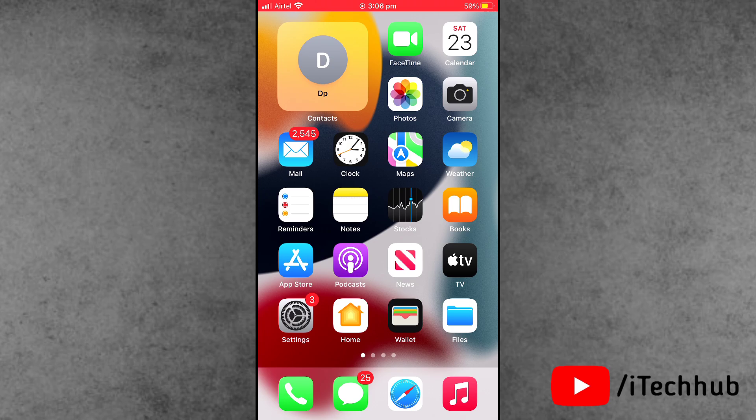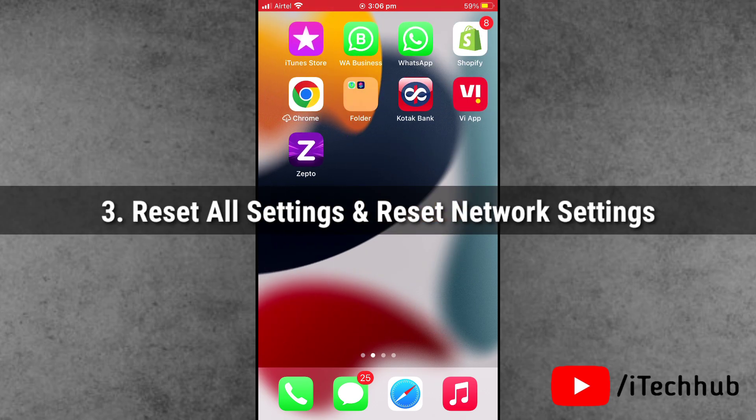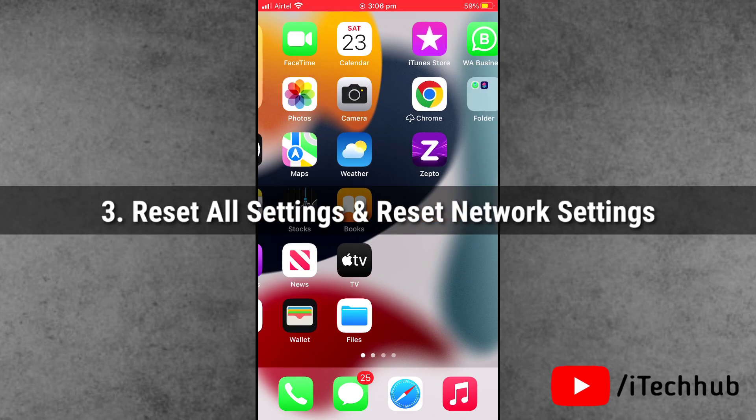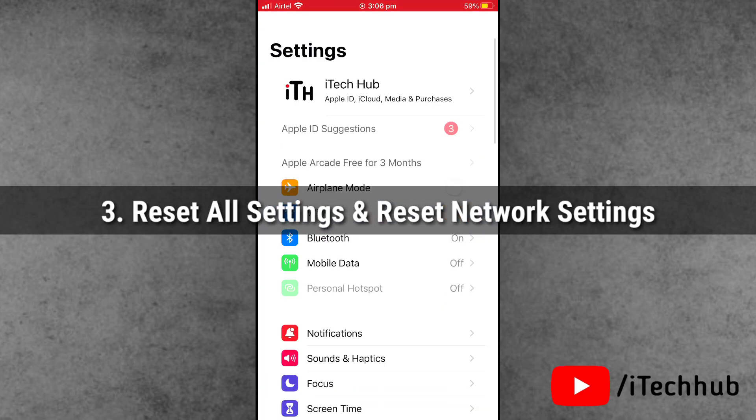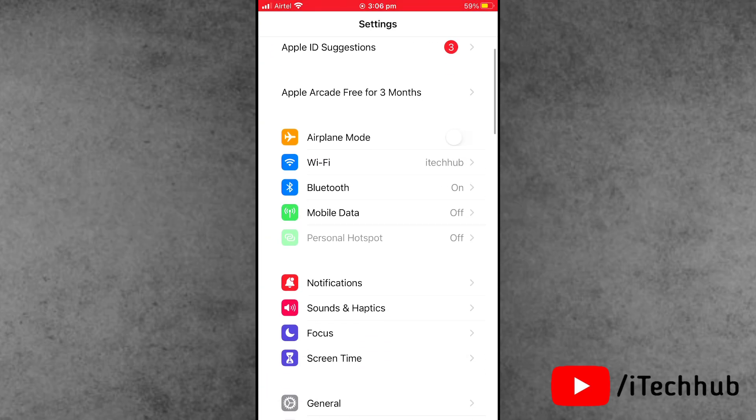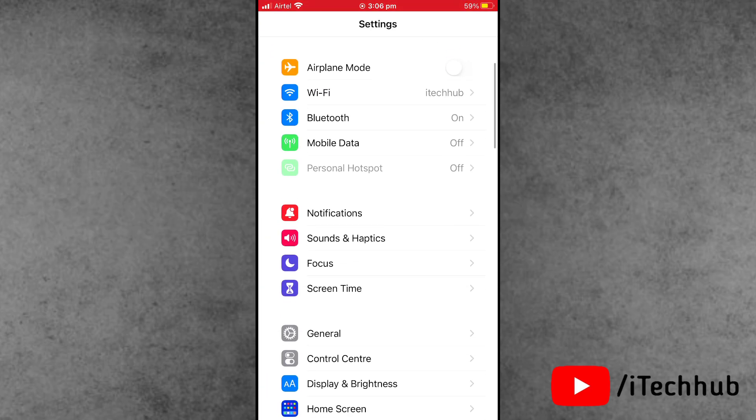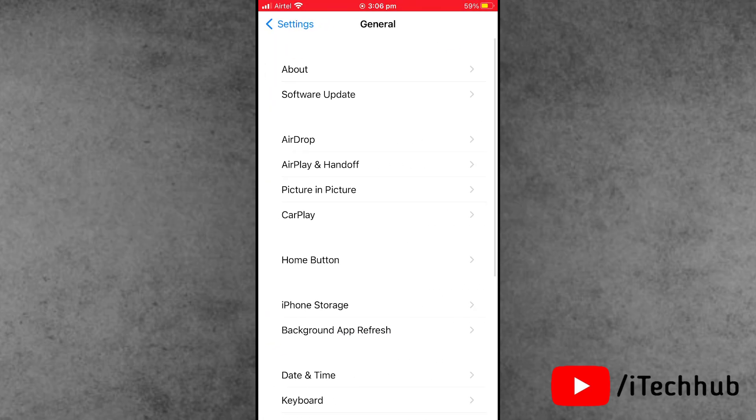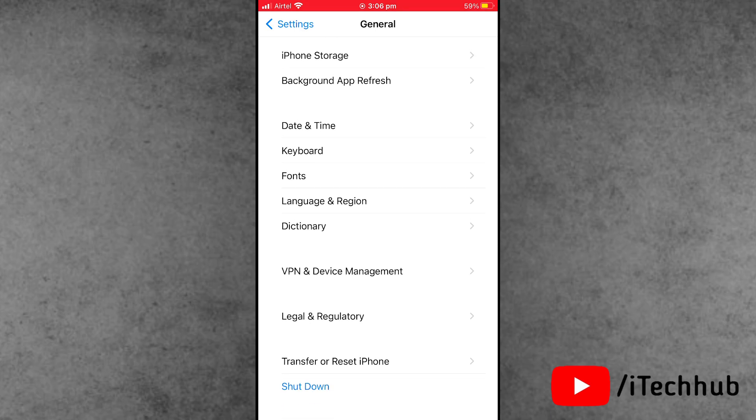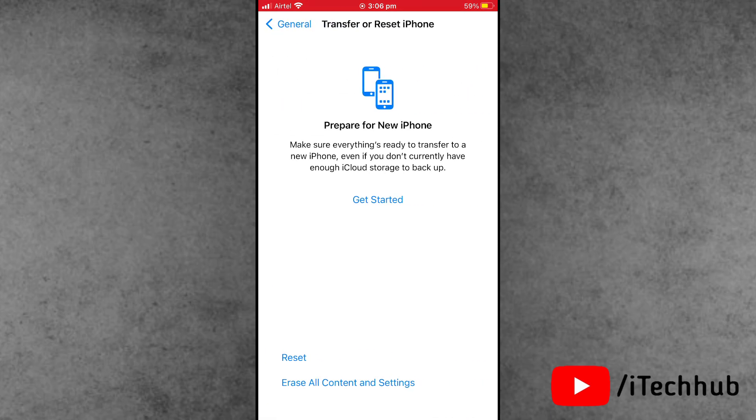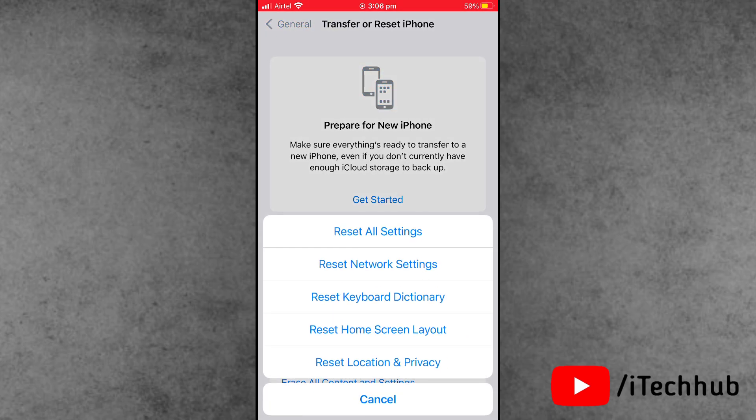Solution number 3 is also very important: reset all settings and reset network settings on your iPhone. First, open the Settings app, scroll down and tap on General. Now tap on the second to last option, Transfer or Reset iPhone, then tap on Reset.